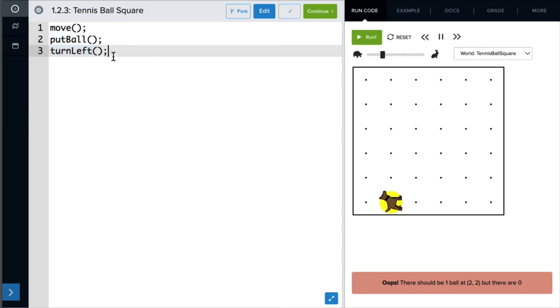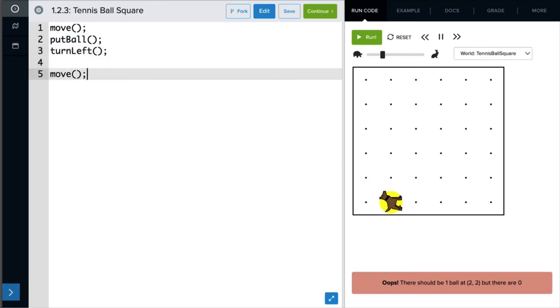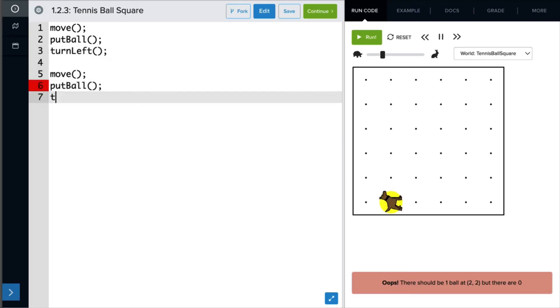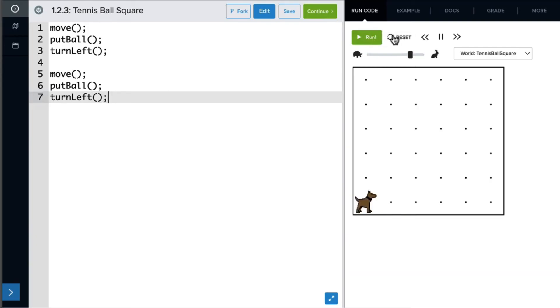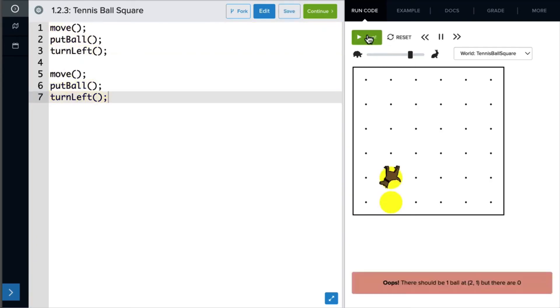All right. Back to the code. Now I can tell Carol to move, put ball, and then turn left again. Let's run that. All right.